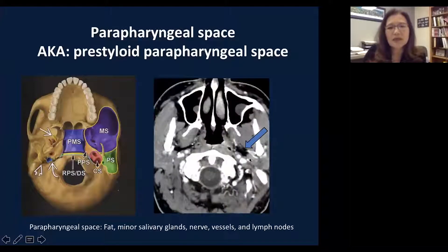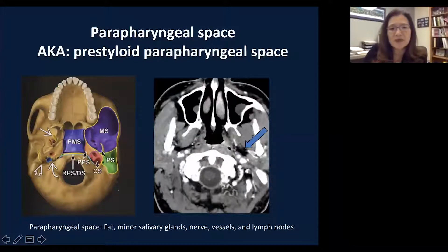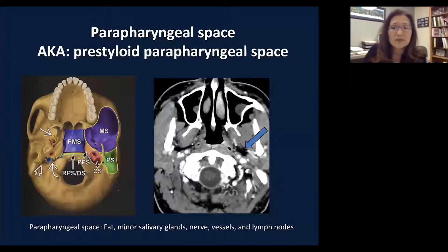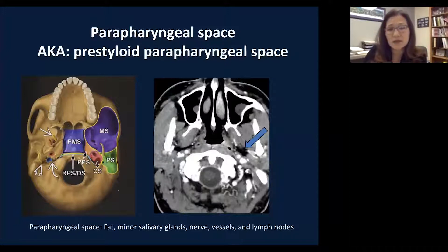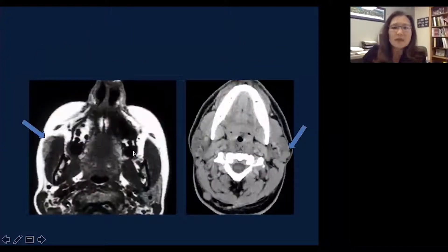The parapharyngeal space is a continuation of the deep lobe of the parotid. Typically you can see it as a fat space next to the pharyngeal space. It is surrounded by many spaces: lateral and posterior to the pharyngeal space, medial and posterior to the masticator space, and anterior to the carotid space. It does not have a lot of structure; the contents of the parapharyngeal space include fat, minor salivary glands, small nerves and vessels, and lymph nodes. The majority of parapharyngeal space masses are salivary gland tumors, similar to parotid space masses.